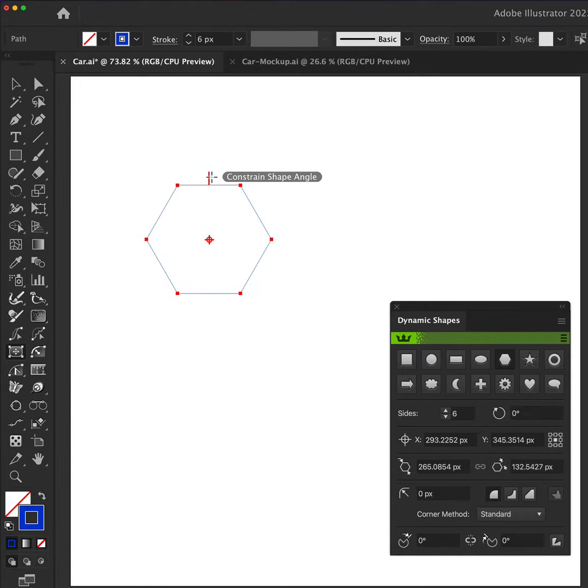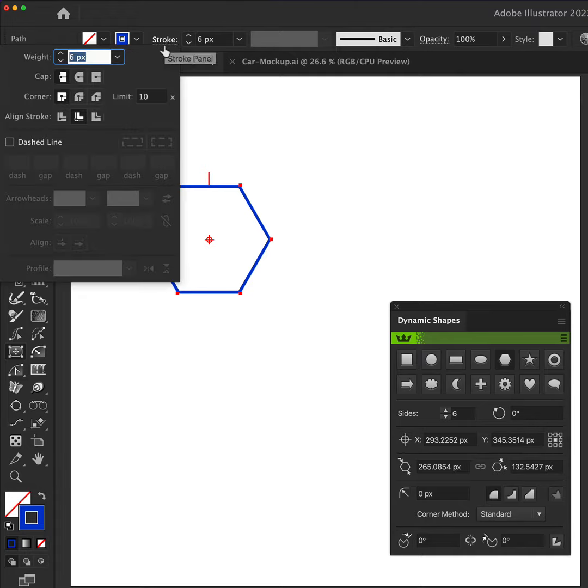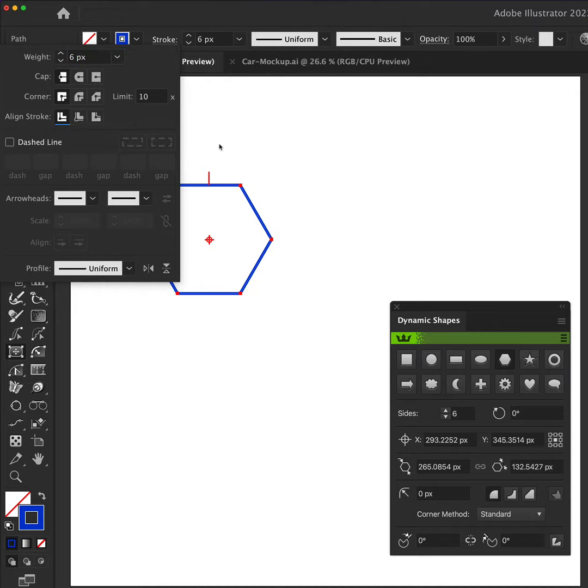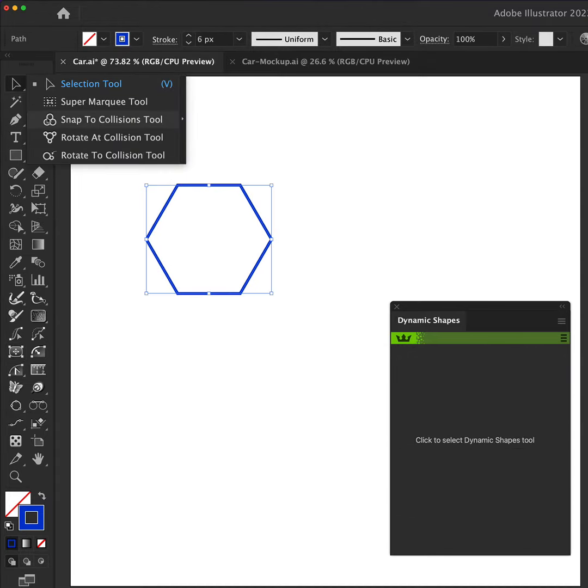To make a basic hexagon, open the Dynamic Shapes panel and click the Polygon icon. As you drag out, the basic shape is a hexagon. You can use the B key press to convert this to a basic shape.